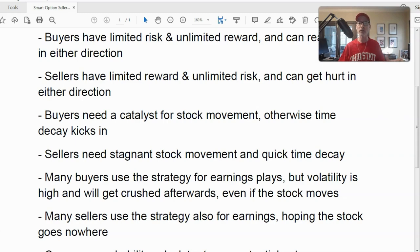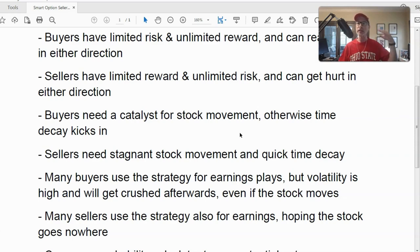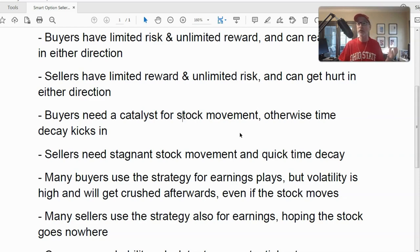If you're going to buy a straddle or strangle, you need a catalyst. You need to know that this stock is going to move fast and soon — that's the only reason to be a buyer. If the stock doesn't move, the option starts wasting away and you start losing money as the value decreases. Make sure you have some kind of catalyst — some reason the stock is going to move quickly — before buying straddles or strangles.